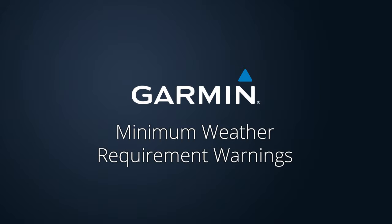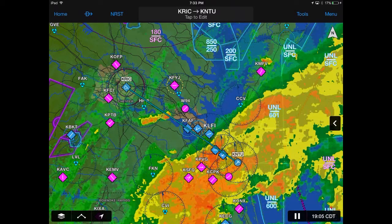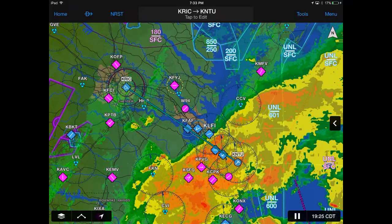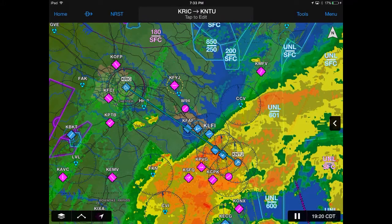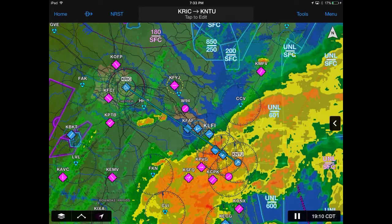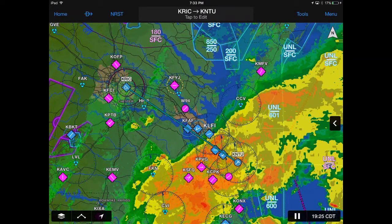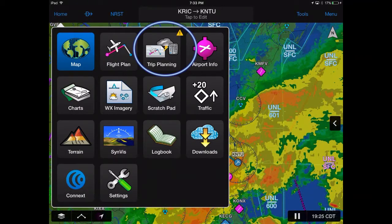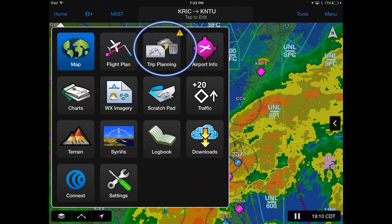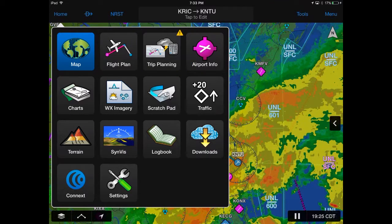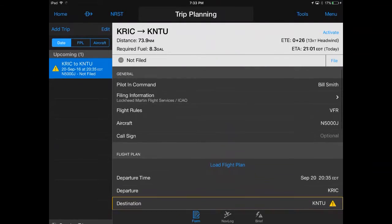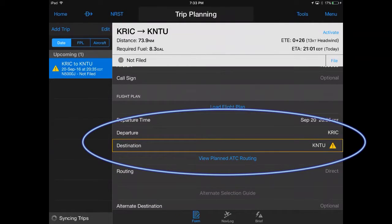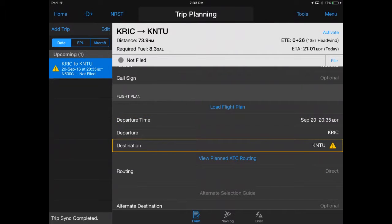The Minimum Flight Requirement Warning will appear when the TAF for the departure and/or destination airports indicates the forecast weather conditions are below the FAR minimums. A yellow warning triangle will appear on the Trip Planning icon on the home screen main menu, upcoming trip, and departure and/or destination airport on the Trip Planning form.